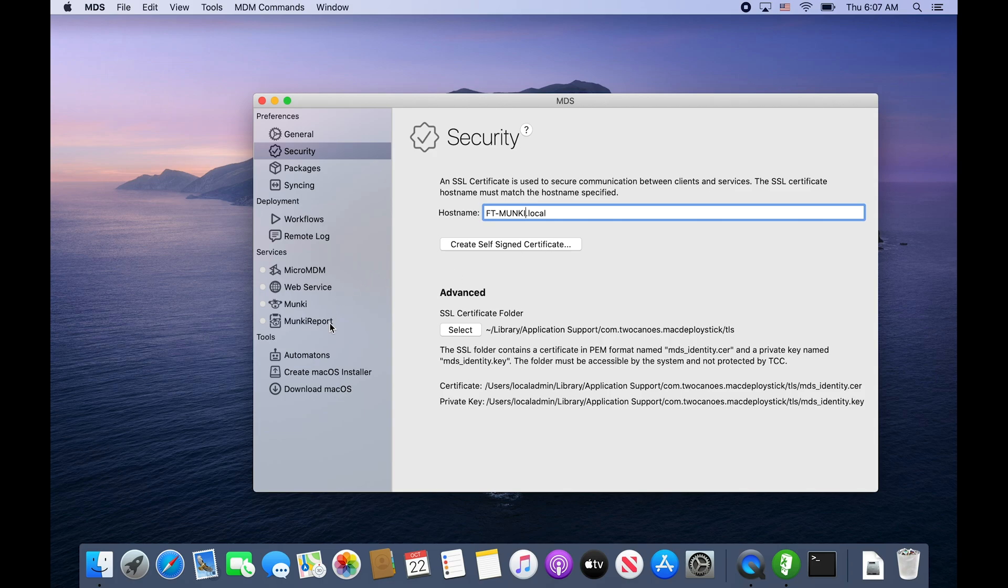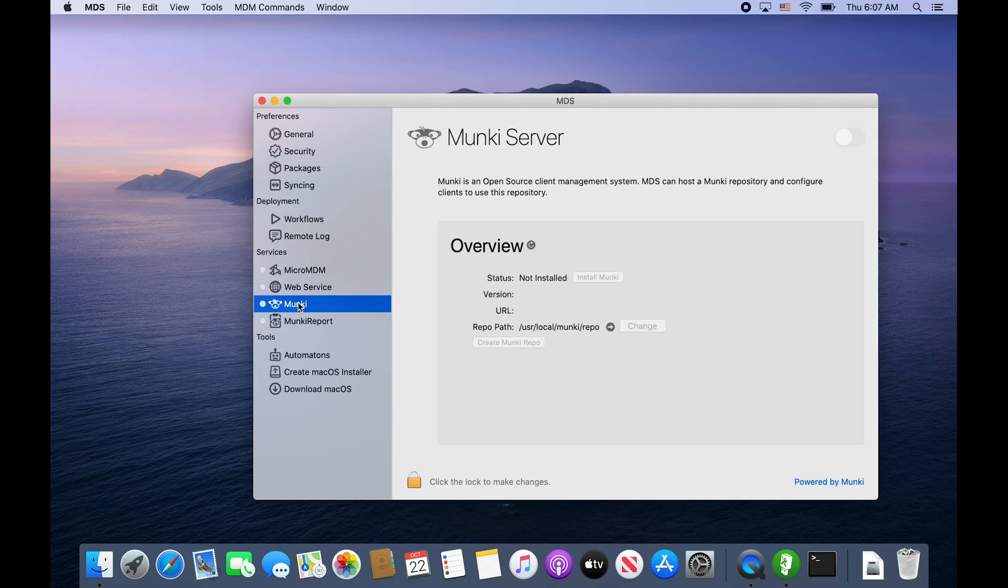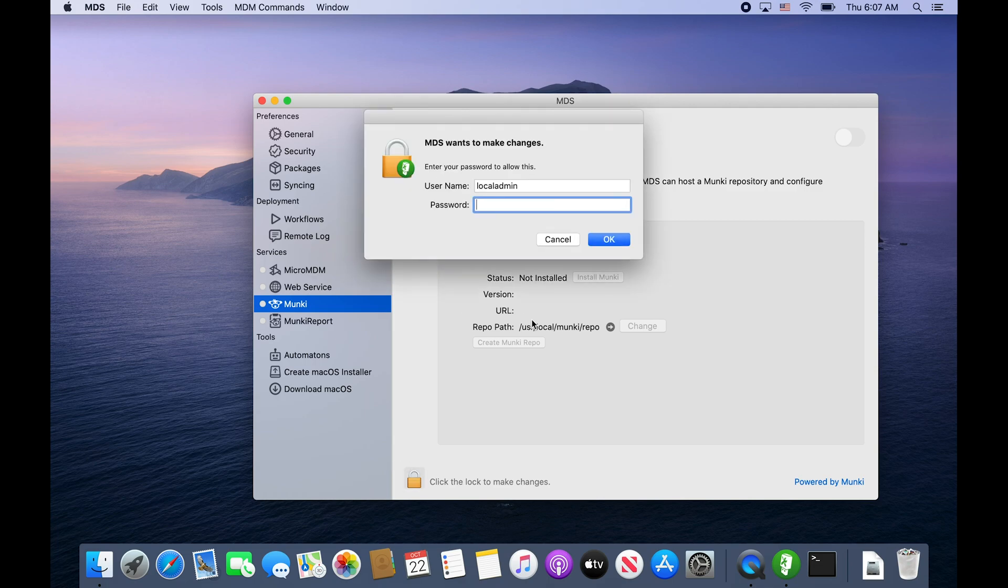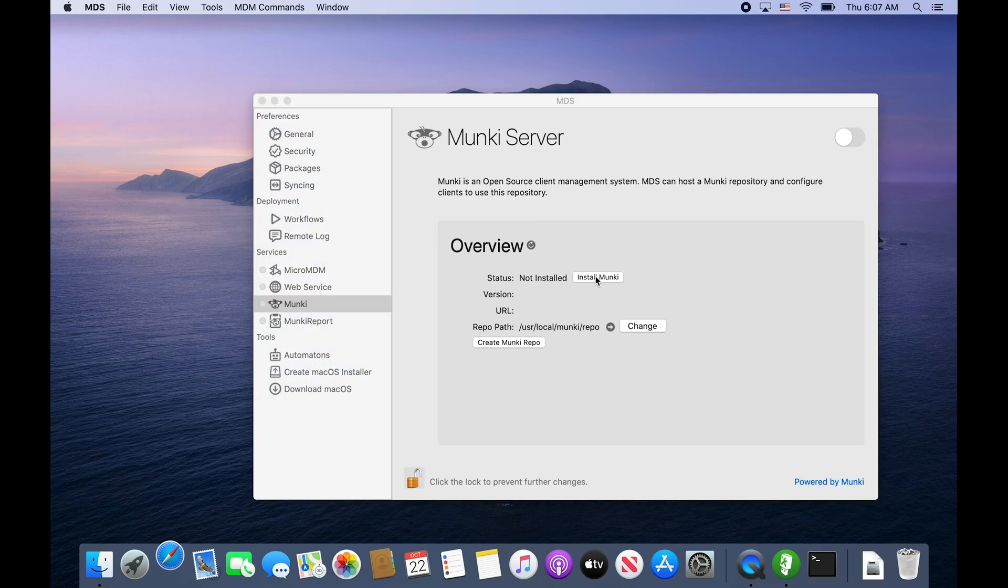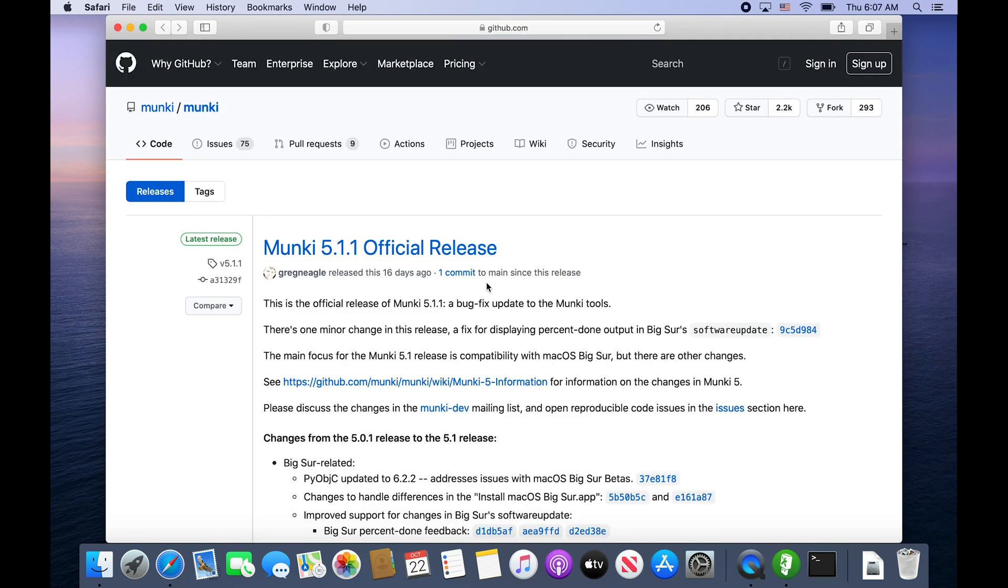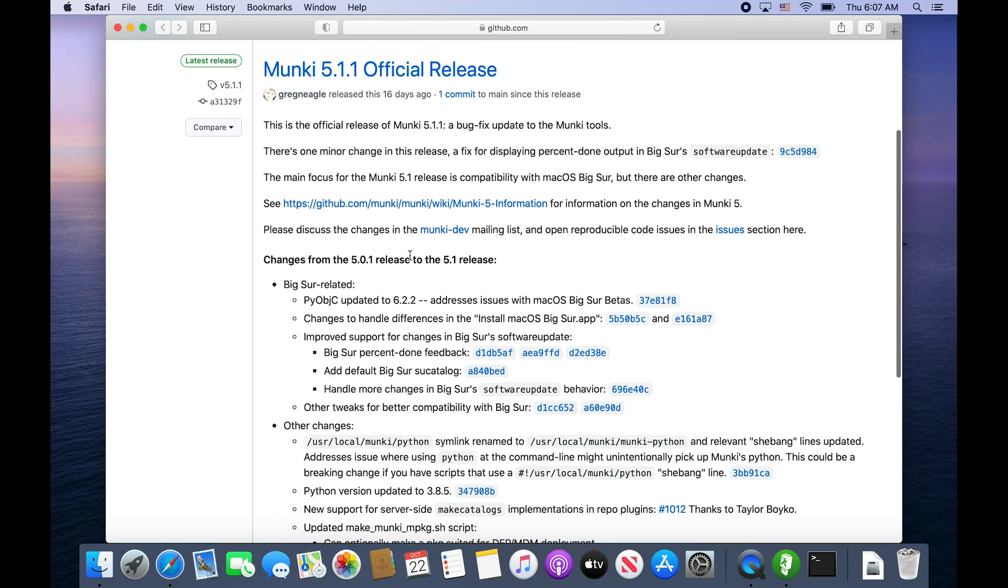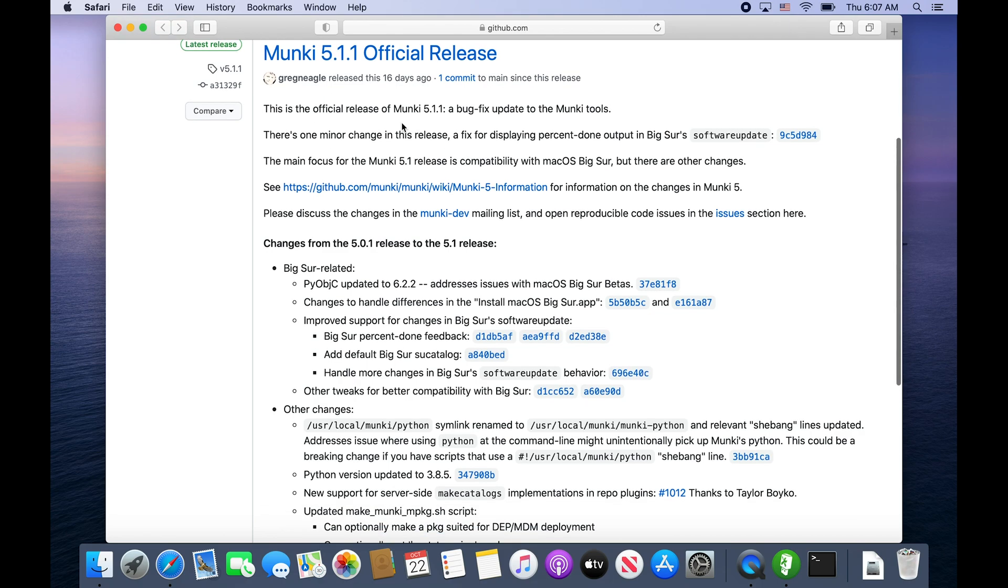We're going to unlock Munki with our admin password and install Munki within MDS. It'll open up a web browser and bring us out to the Munki GitHub. You can grab the latest release, which at this point I believe is version 5.1.